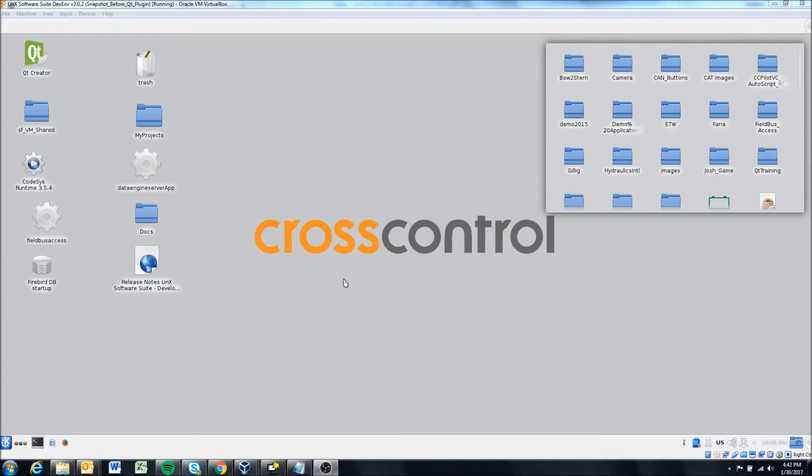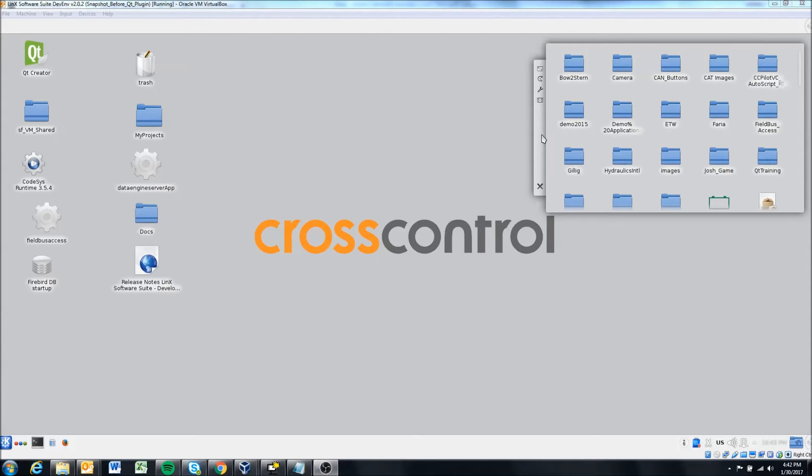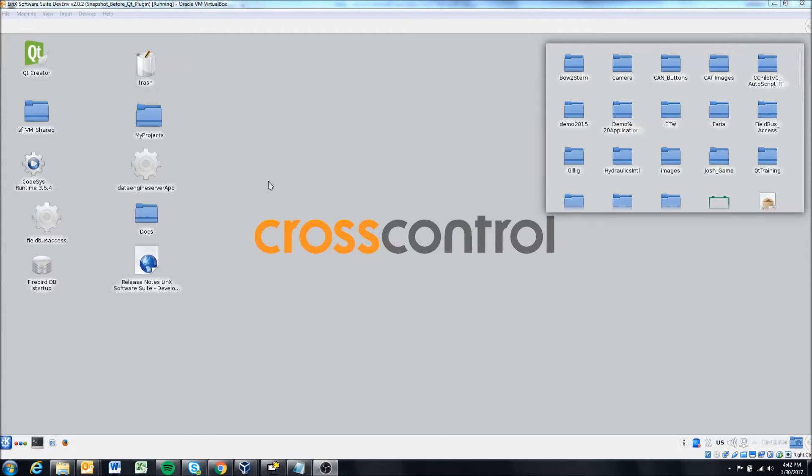So to start out here, you can see that I have our virtual machine open. As I've mentioned in past videos, mine looks a little different. I've configured it a little differently, and I've actually shown in some of those videos how you can configure the desktop to look how you want and be more useful to you.